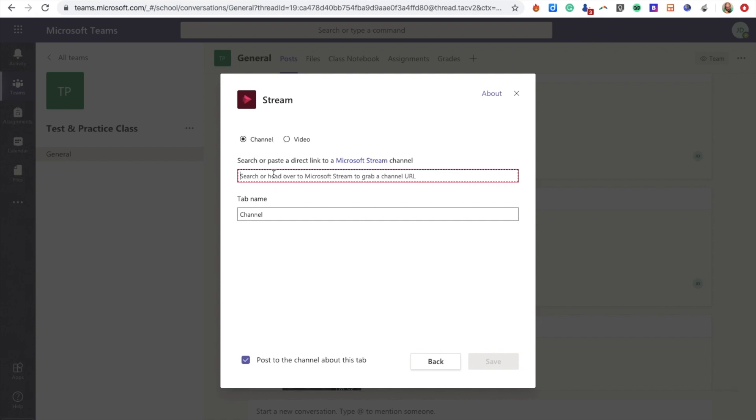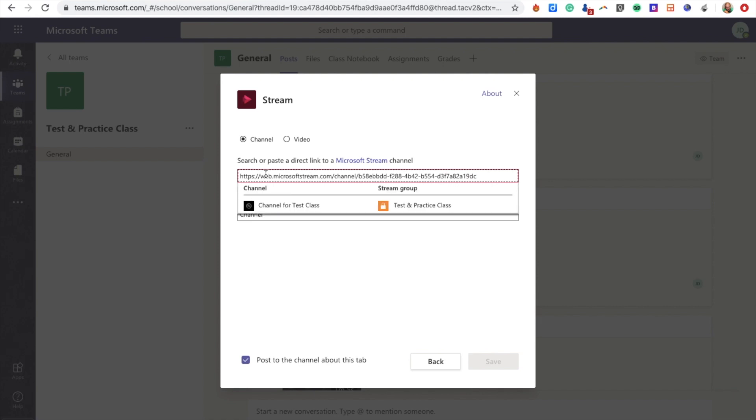When I click Stream here, it's going to ask you to either put in the video link or the channel link. We're putting in the channel link, so I'm going to paste in my channel link there. It's going to show a preview over here, and I'm going to confirm that's the one.